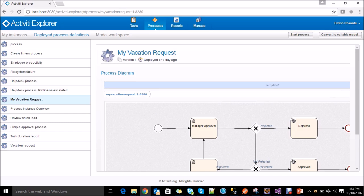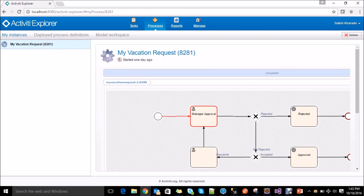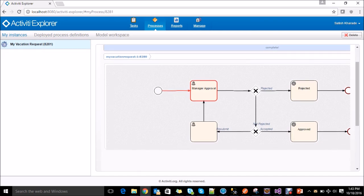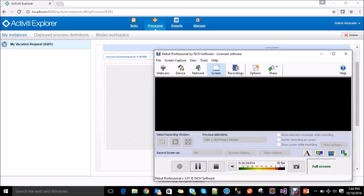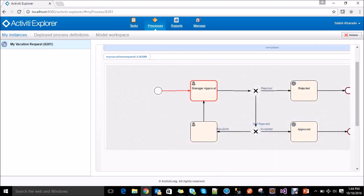Activiti says that the process has started. To find out the status of the process, click on my instance and select the process instance. For our vacation request you can see the process is running and it is currently in the manager approval state. Since we assigned the manager approval task to the commit user, we need to login with that user and complete that task. So log out.